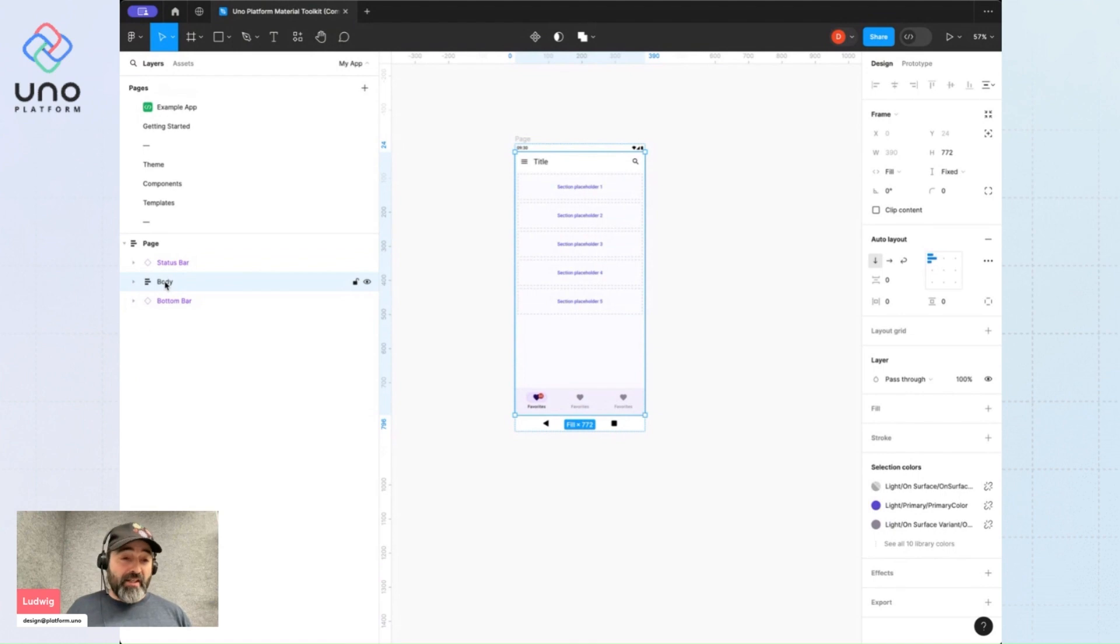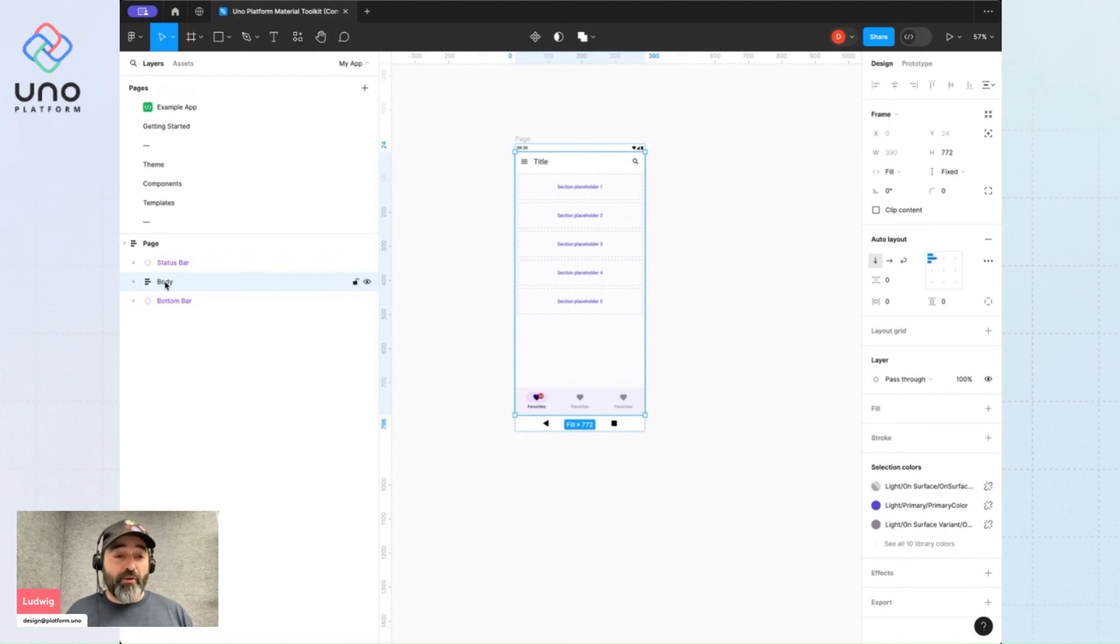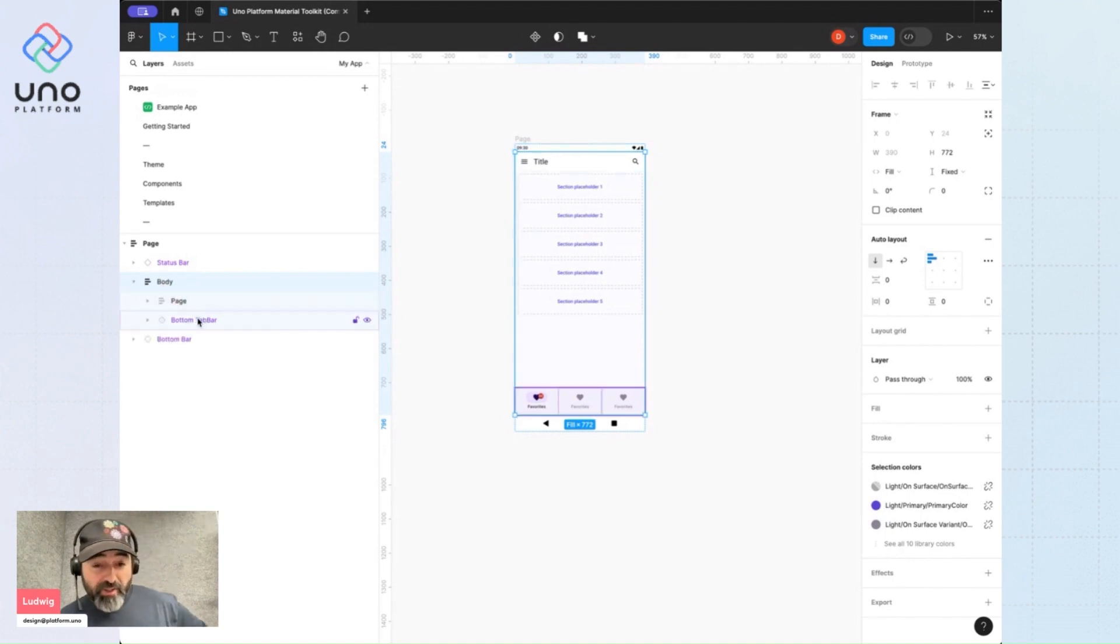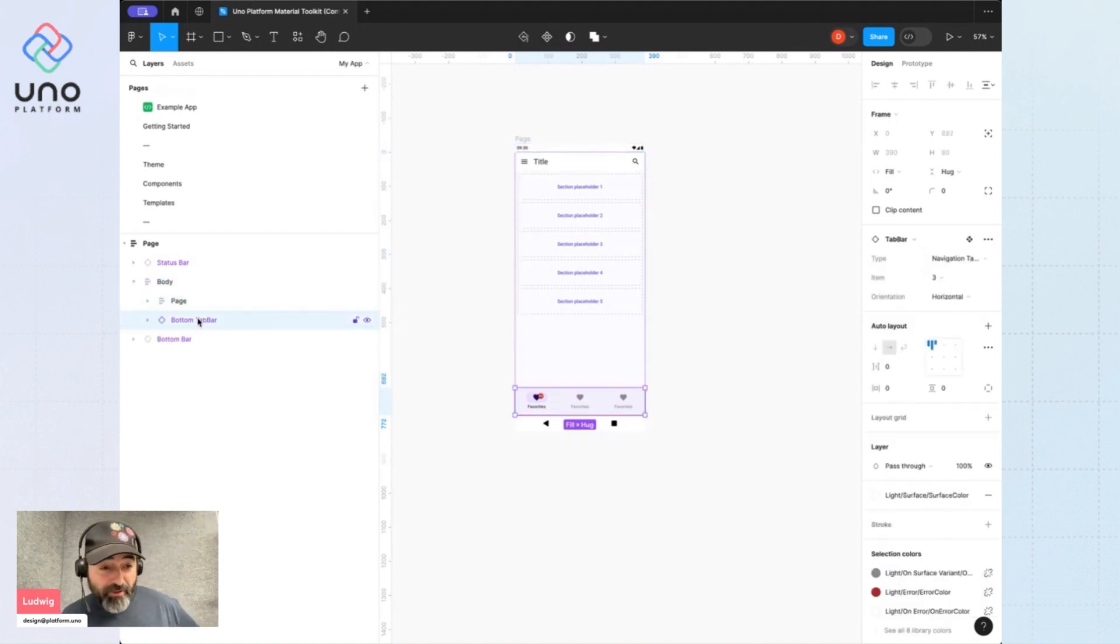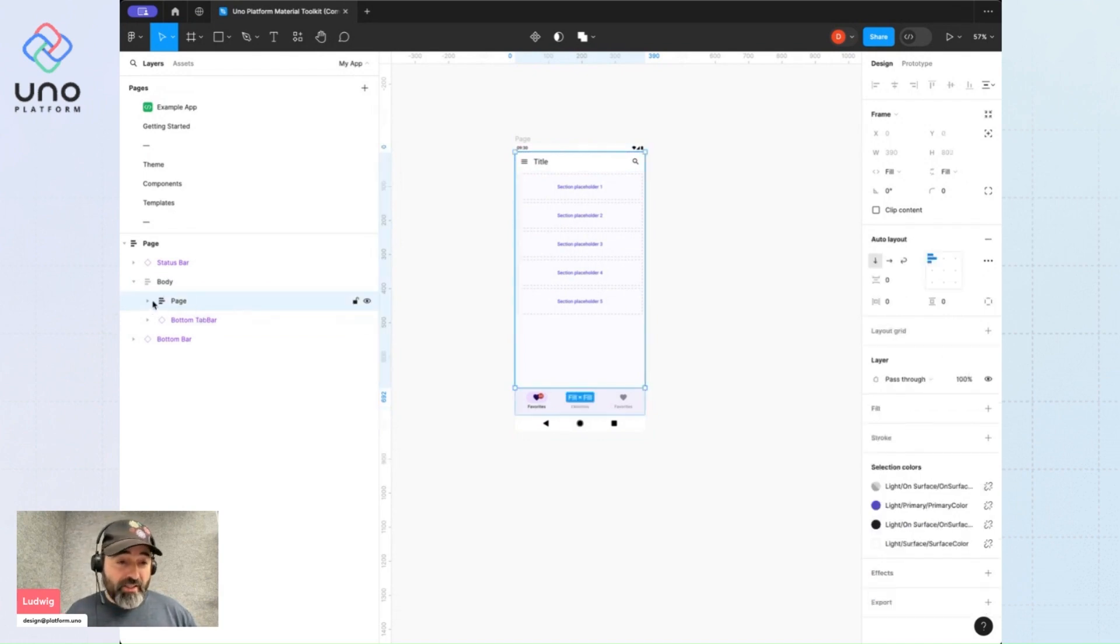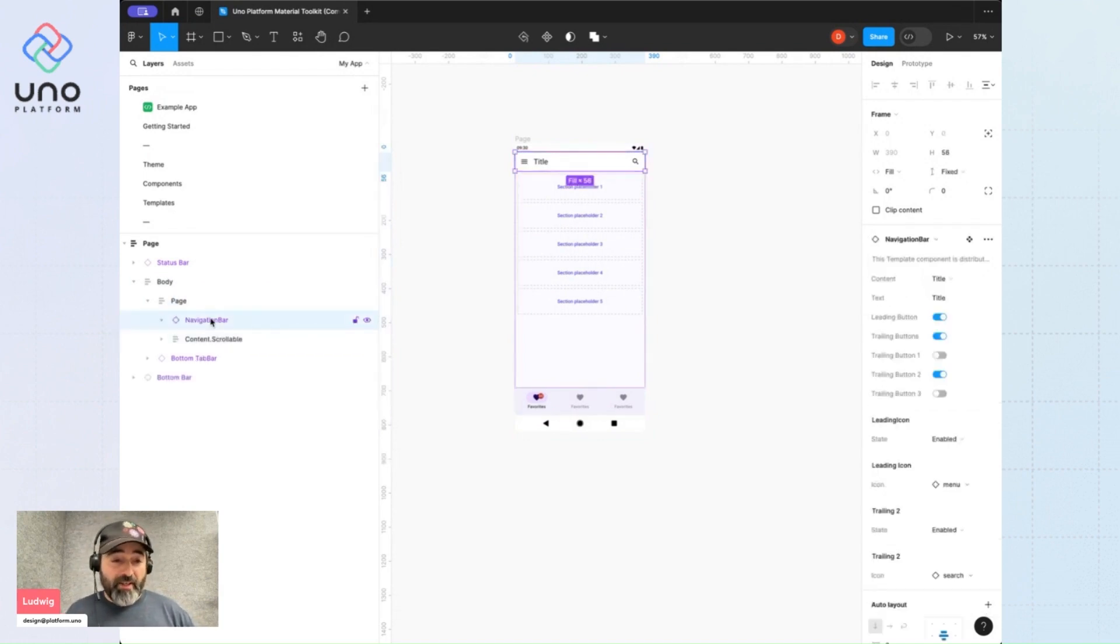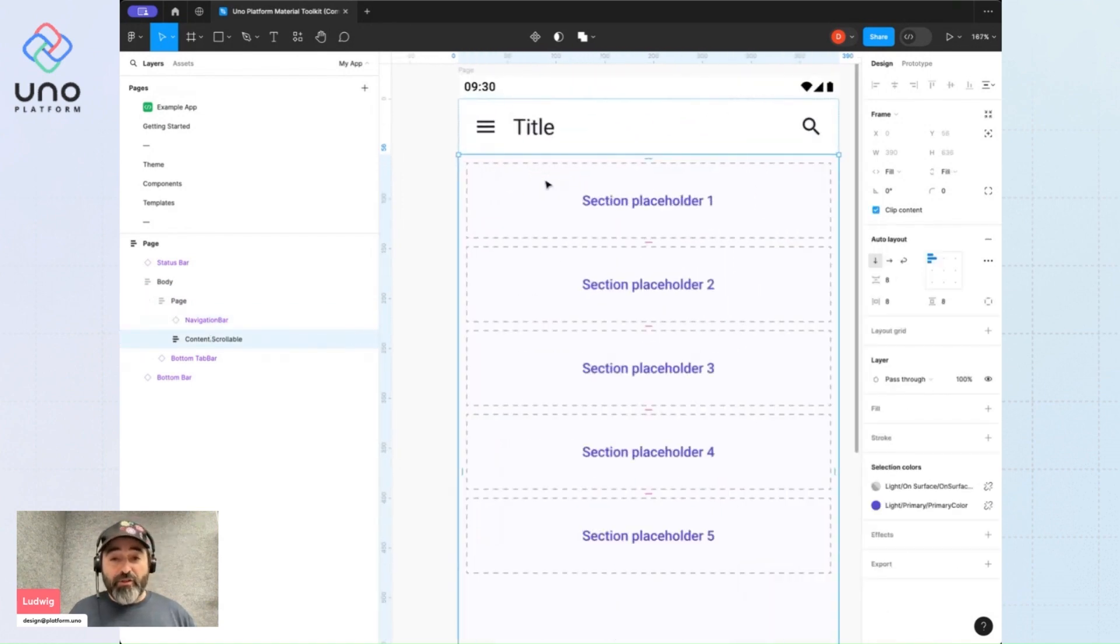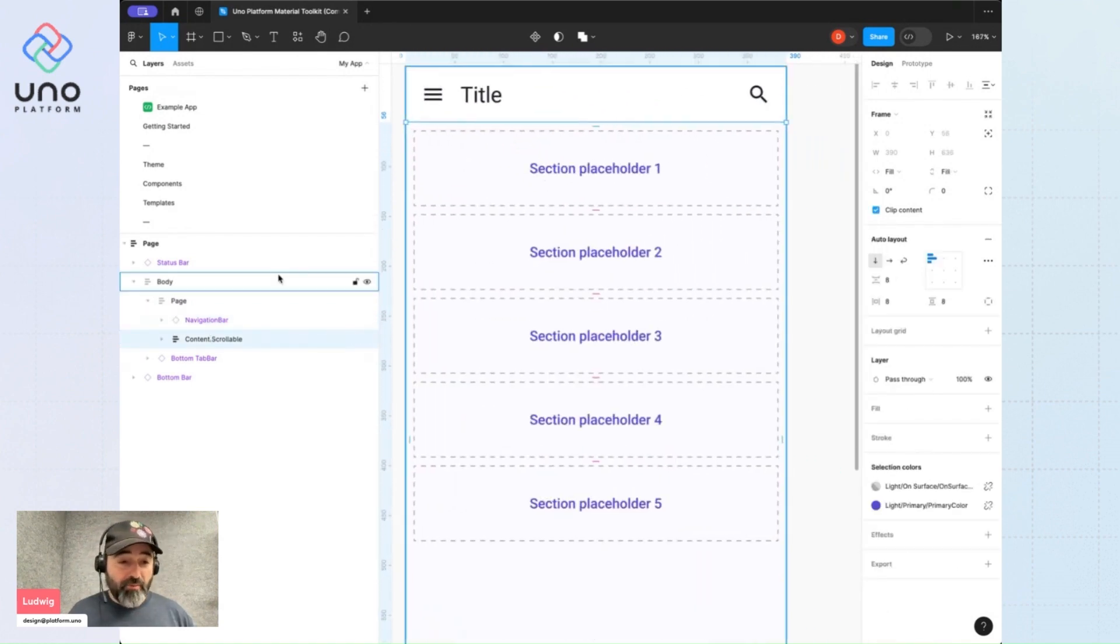Anything outside of the body layer will not be rendered by our plugin, so everything you design must be housed inside here. We have our page, and inside the page we'll find the nav bar that's here, and we have a content scrollable area.